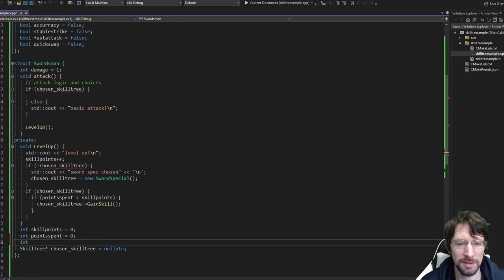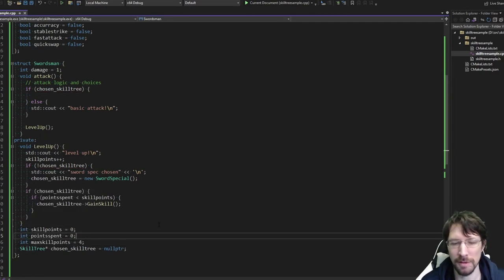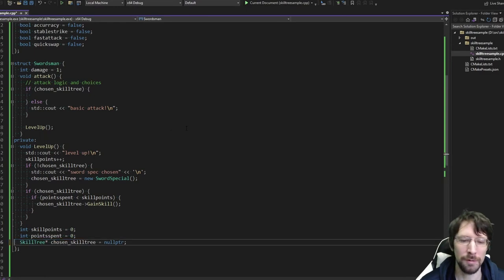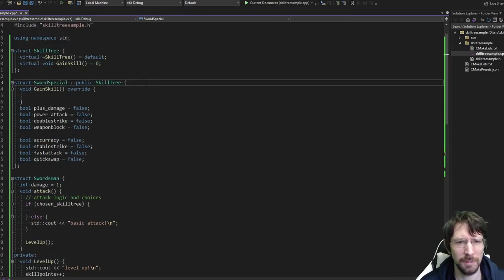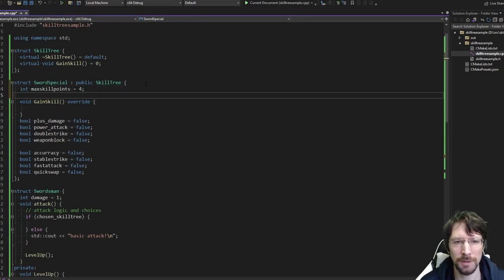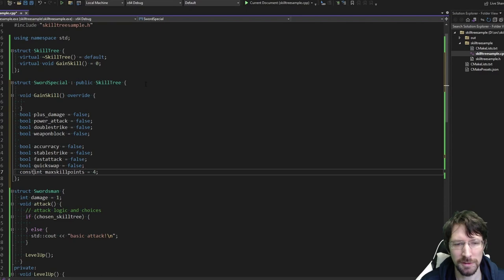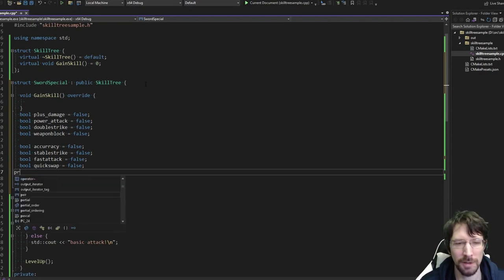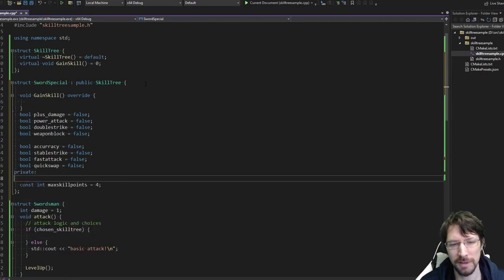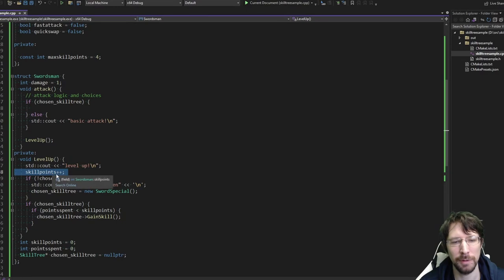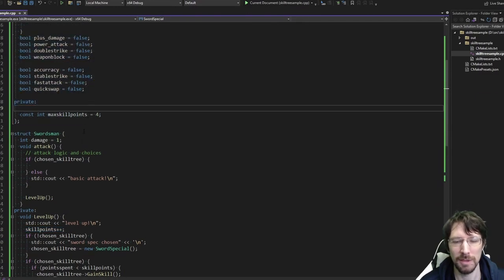Our max is four — that's just based on our naive design. We can have max_skill_points, or maybe this should actually go somewhere else. Maybe we'll put that in the sword specialization: max_skill_points = 4, private and const. So you can only put four points in this tree. We'll be referencing max_skill_points later in gain_skill to make sure they haven't spent too many. Anytime you level up you get a new skill point, so eventually you'll go over four total skill points, but you're still only allowed to put four into this tree.